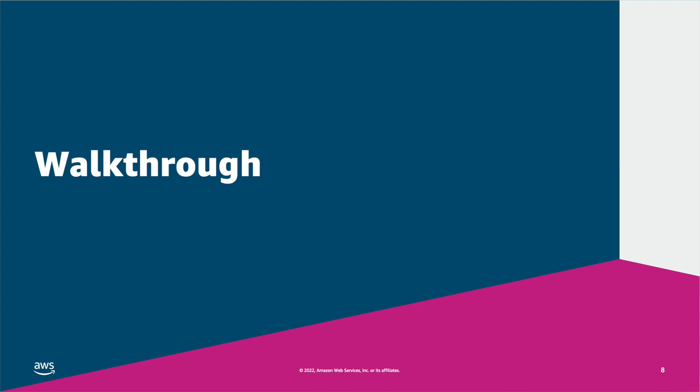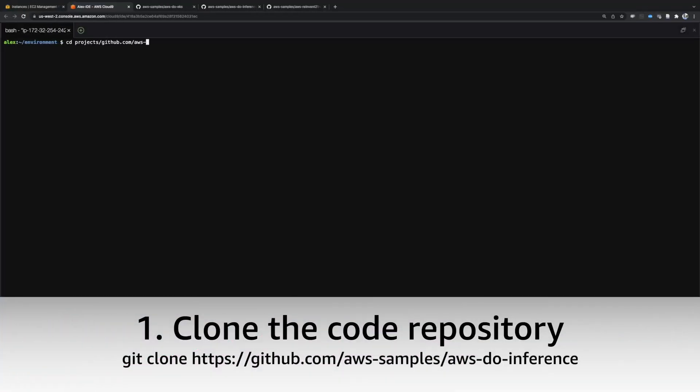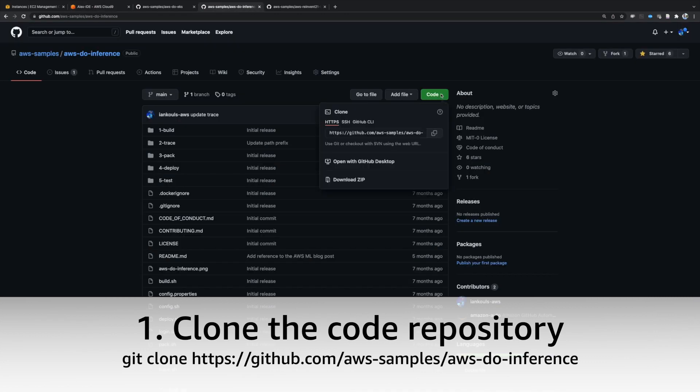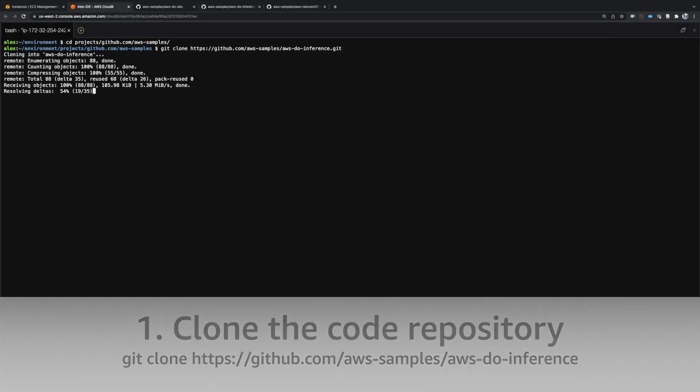To deploy this solution, execute the following steps. First, clone the AWS DoInference GitHub repository.